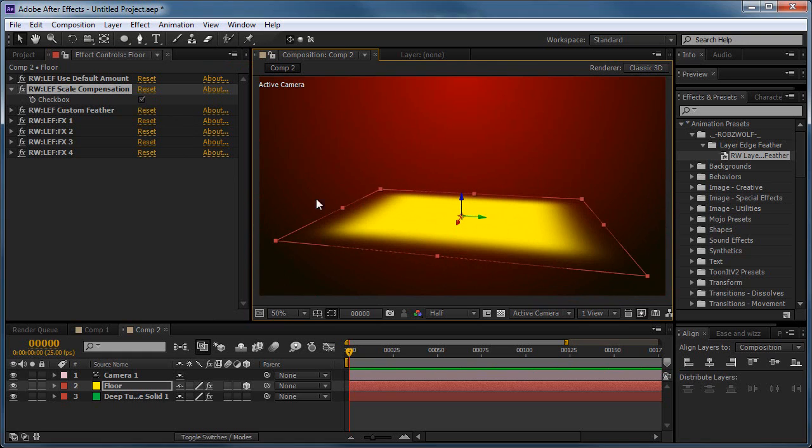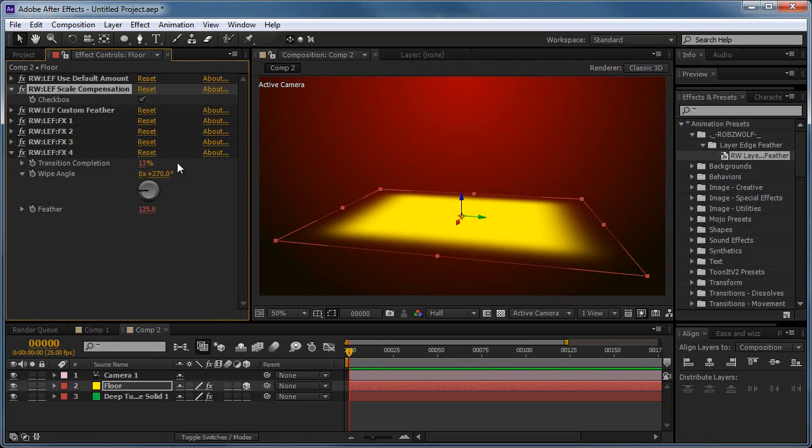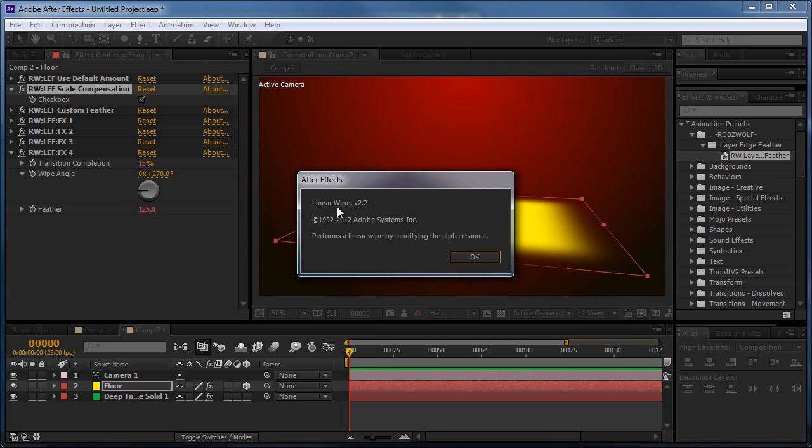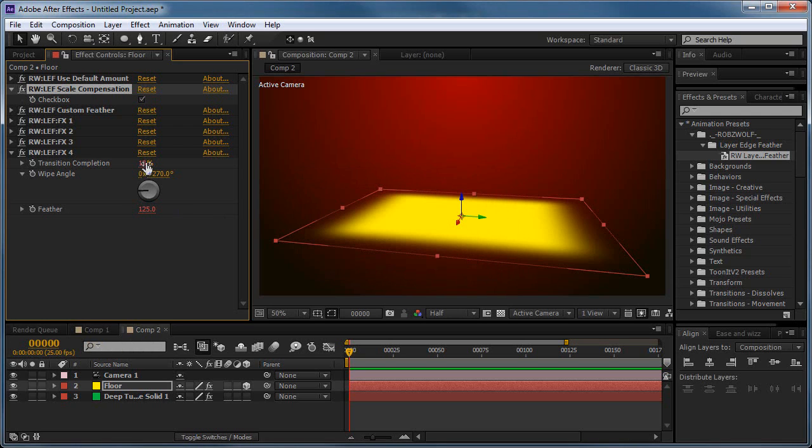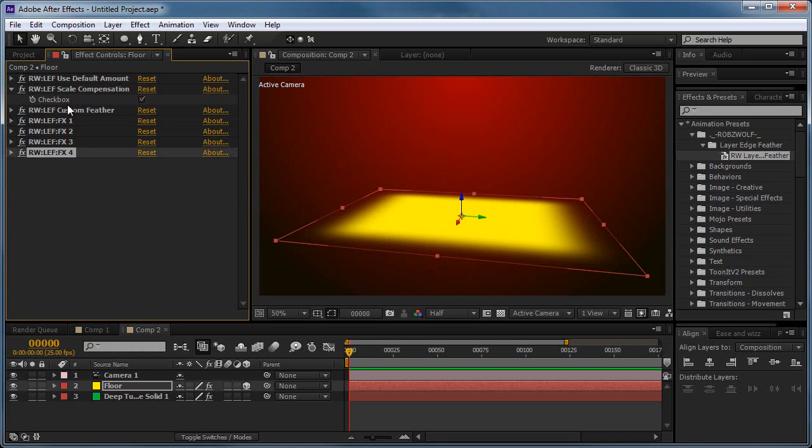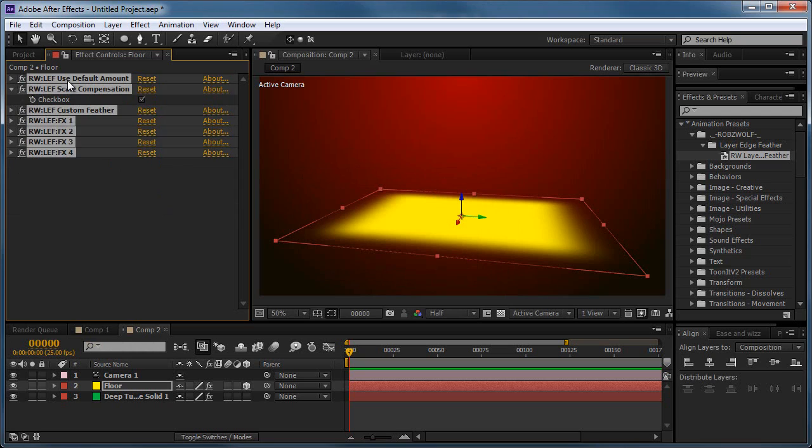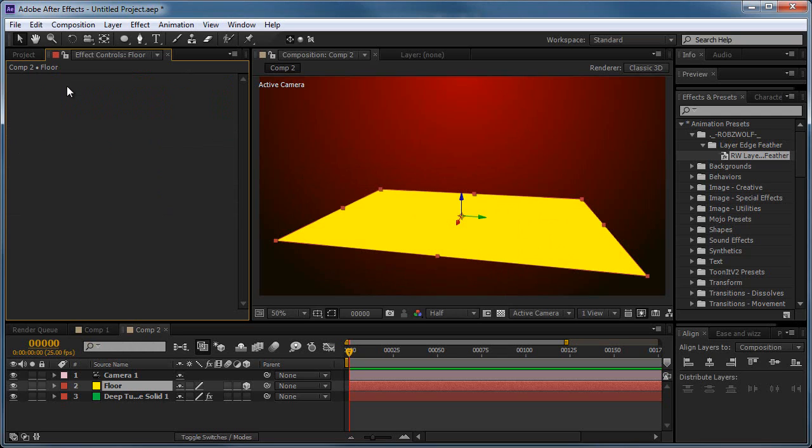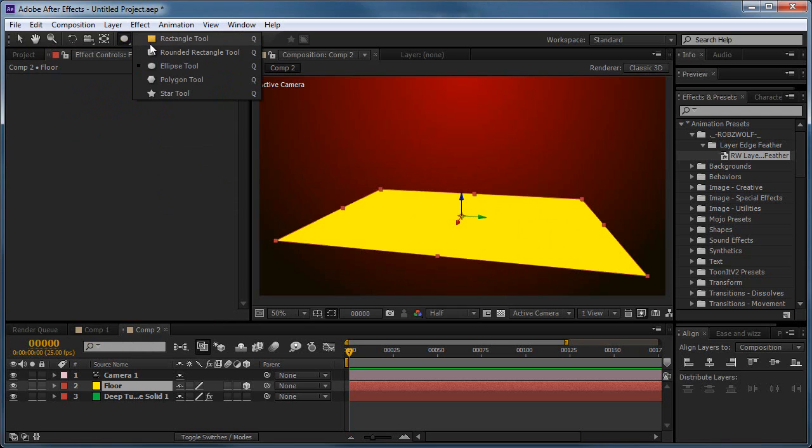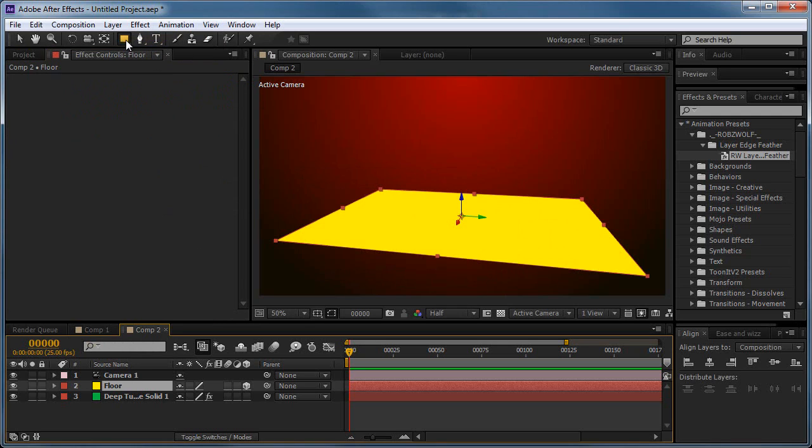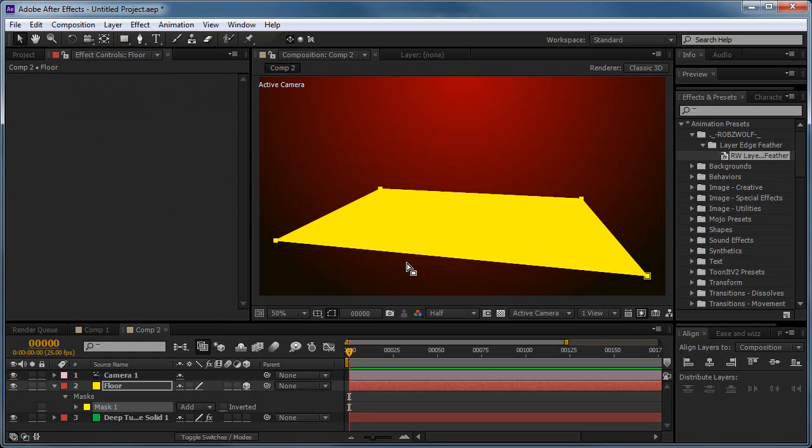Another way you could achieve this, so these are all linear wipe transitions if you're clever and you've spotted that. If you, what you can do, instead of using the preset, is if you just get rid of these effects. You can add, say, a rectangular mask. So select that, select the layer, double click on this tool, it'll add a perfect rectangular mask.